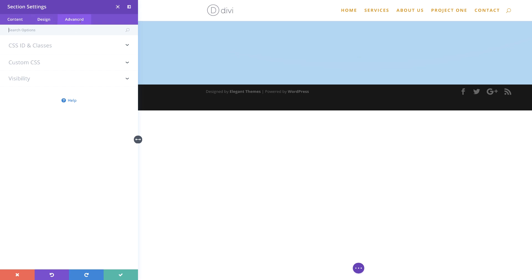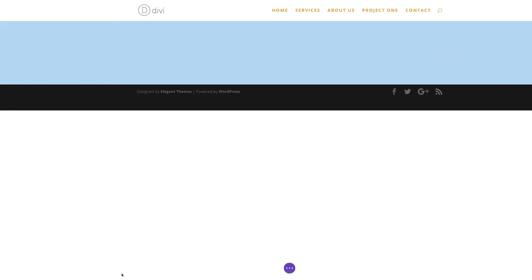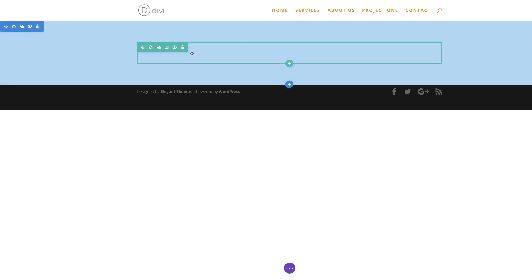So we need to set the parameters so this doesn't show on mobile and tablets. I'm going to click on advanced and then click on visibility. To achieve that, all we have to do is select phone and tablet — that means this will only be shown on the desktop. Now the next thing we need to do is add some rows. I'm going to save, and by default we have this row. Now it's time to add the columns.